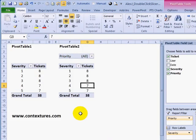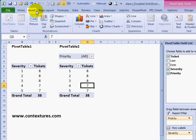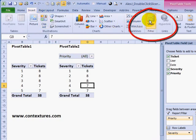Back on the pivot sheet, if I add slicers I can filter both of the pivot tables at the same time. This is a great tip if you're using multiple pivot tables within a workbook. To add a slicer, go to the ribbon, click Insert, and click Slicer.